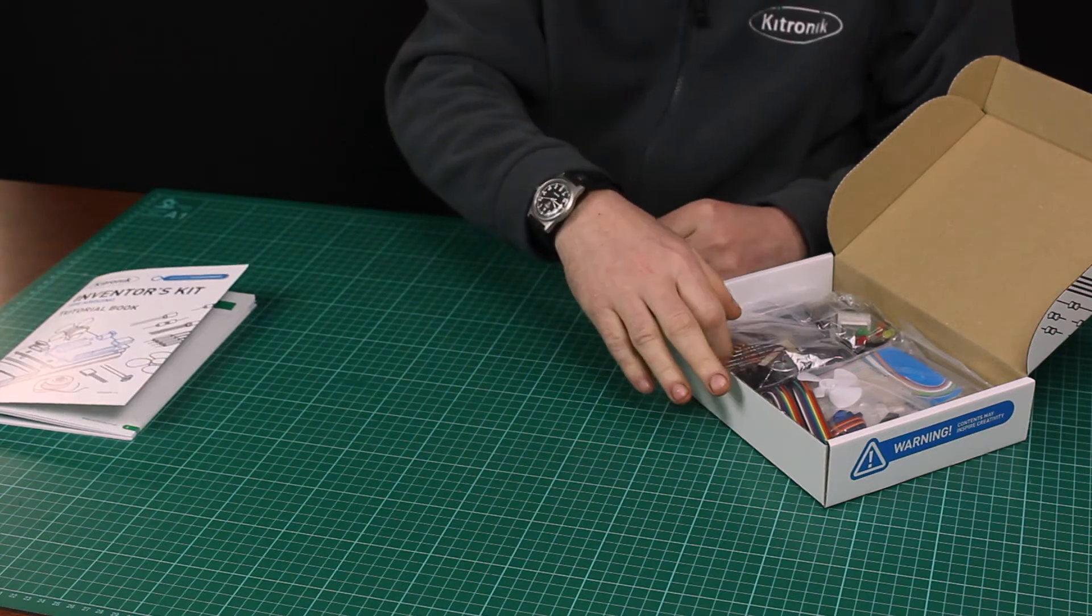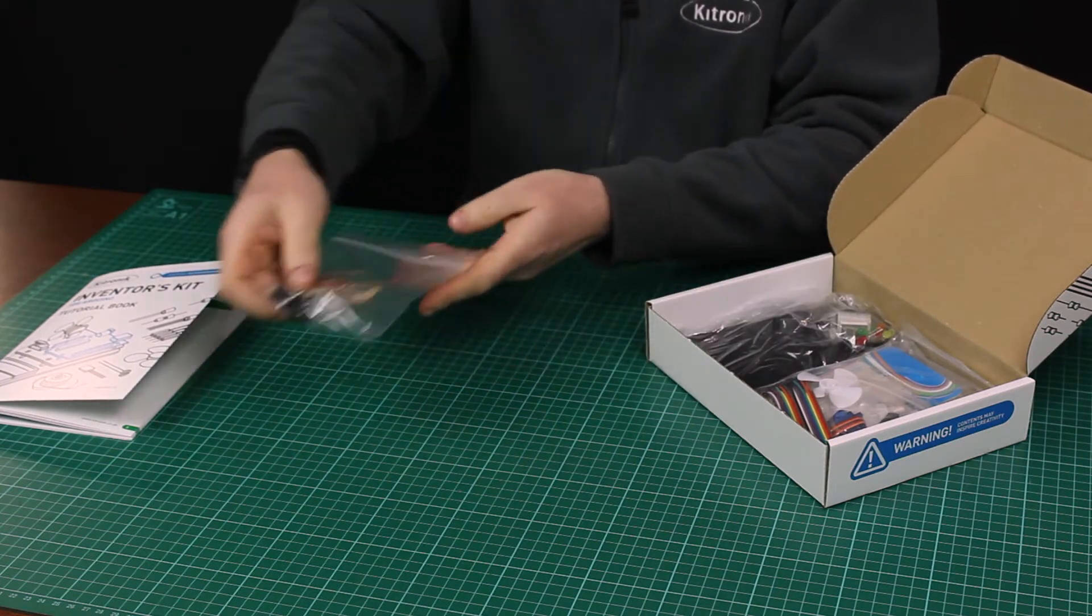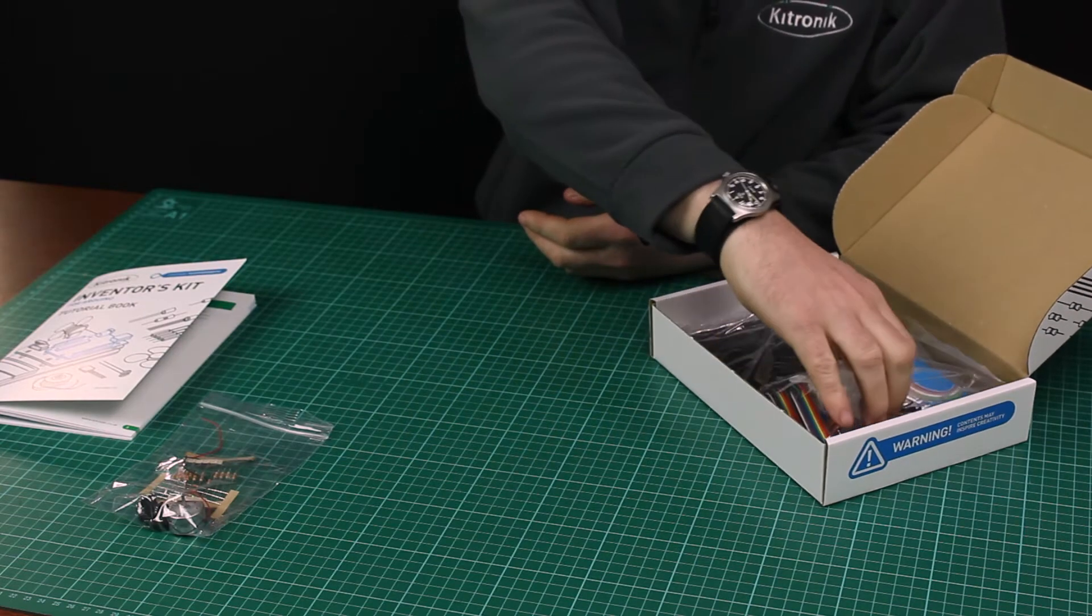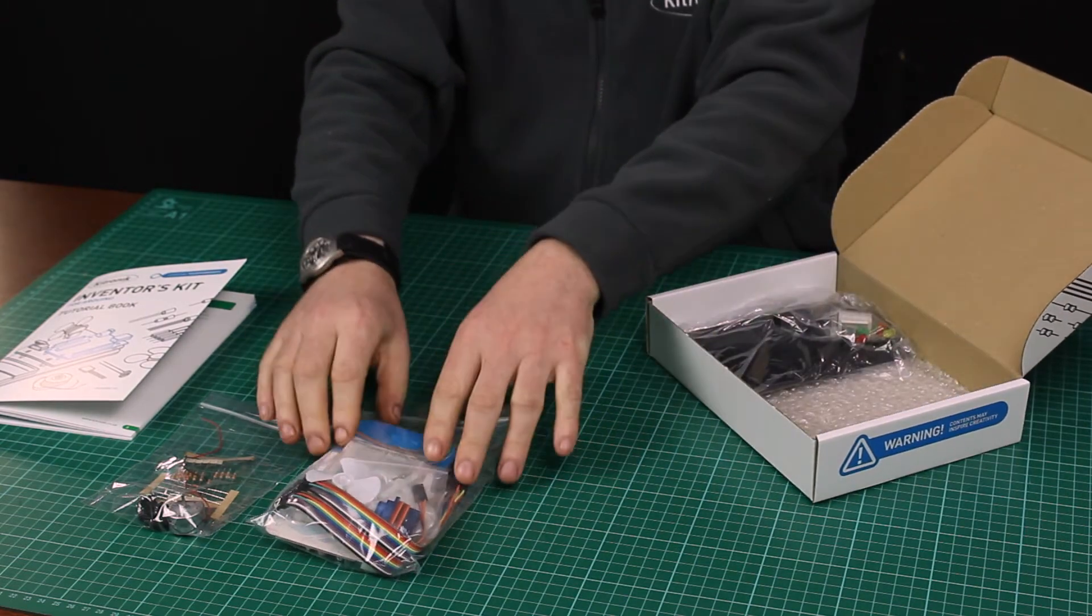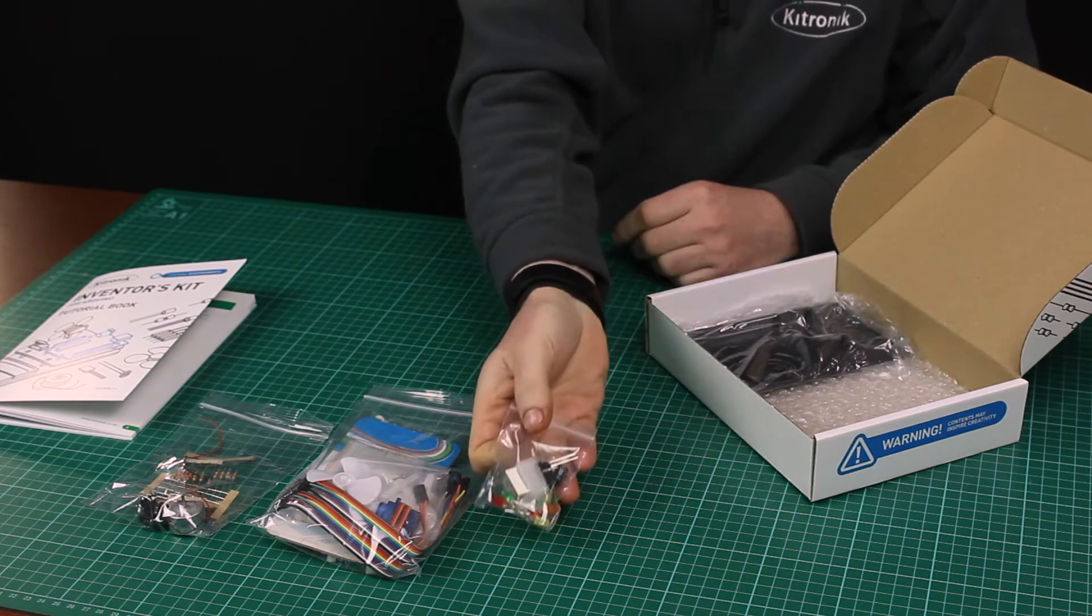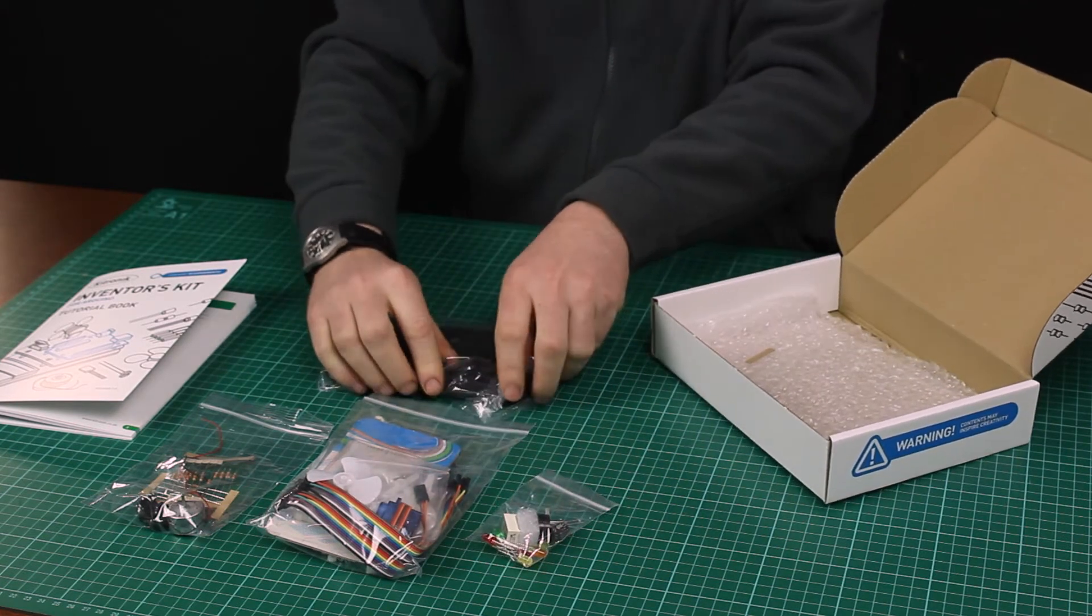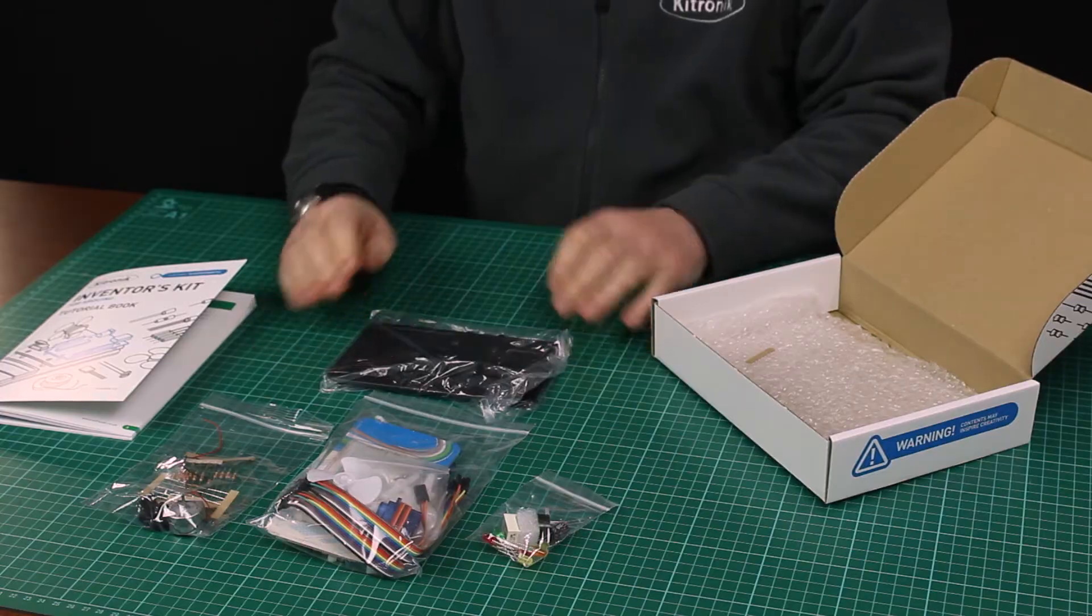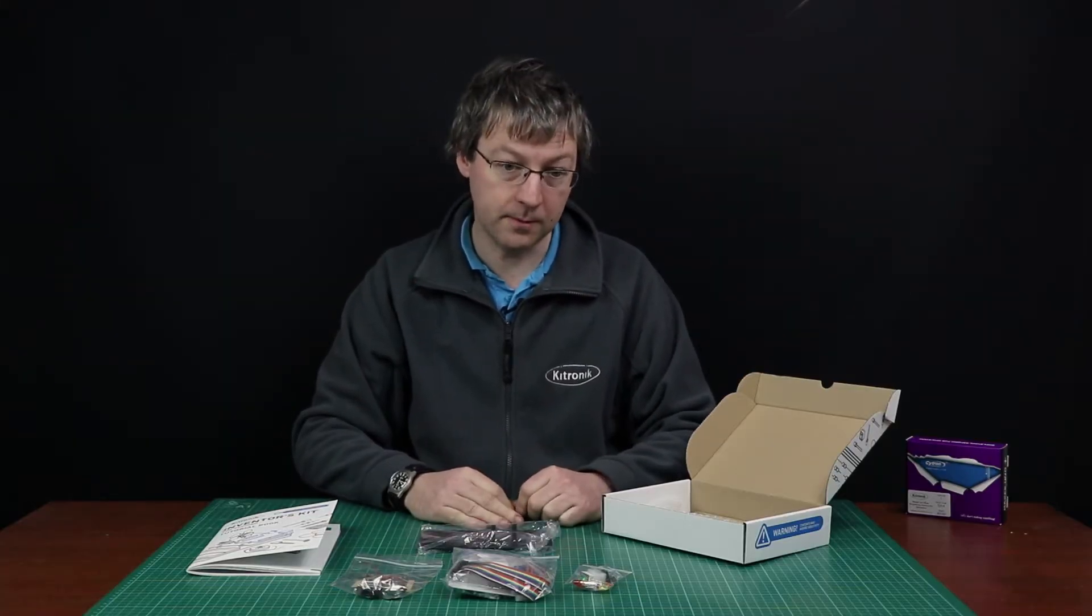Also in the kit you get some motors and components, breadboard and servos, some LEDs and buzzers and things, and a plate to allow you to assemble the whole lot so that you can do the experiments in a very nice neat way on a desk.